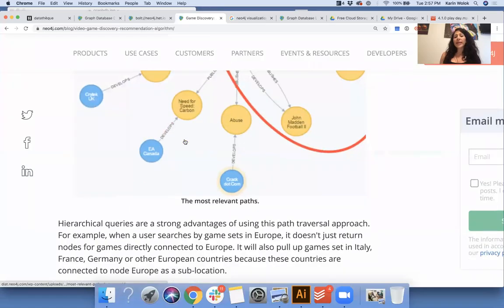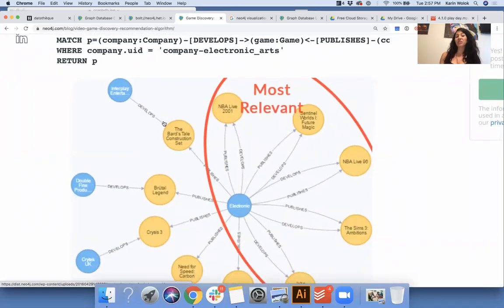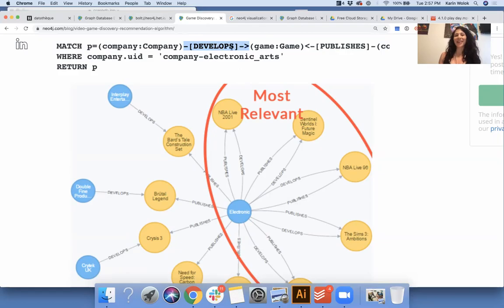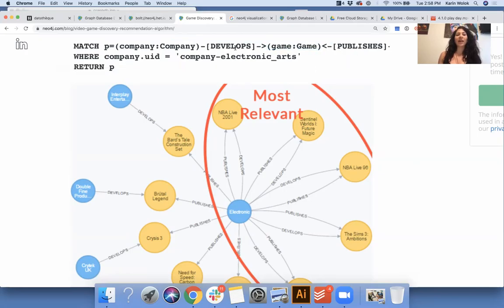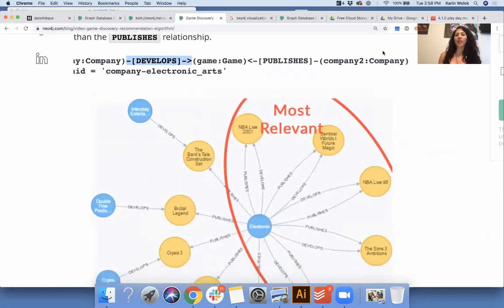Cypher is a declarative language and it's also based on ASCII art, which makes it really nice because it looks like what it actually represents. Your nodes are represented by parentheses, and the directional relationships between those nodes are literally an arrow with brackets. So here's an example: we're looking for a company that develops a game — but there's also another relationship on this side where a company also publishes the game.